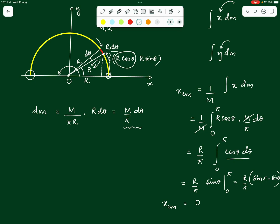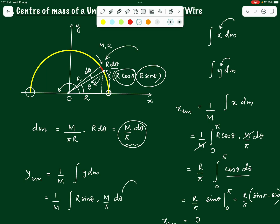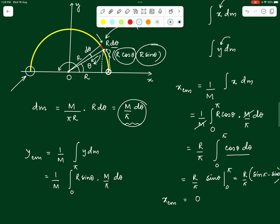Now for the y-coordinate of the center of mass: y_cm = (1/M)·∫y·dm from 0 to π. Substituting y = r·sinθ and dm = m·dθ/π, we get (1/M)·∫₀^π r·sinθ·(m/π)·dθ. The integrating variable is θ again, with limits 0 to π — the same as before.